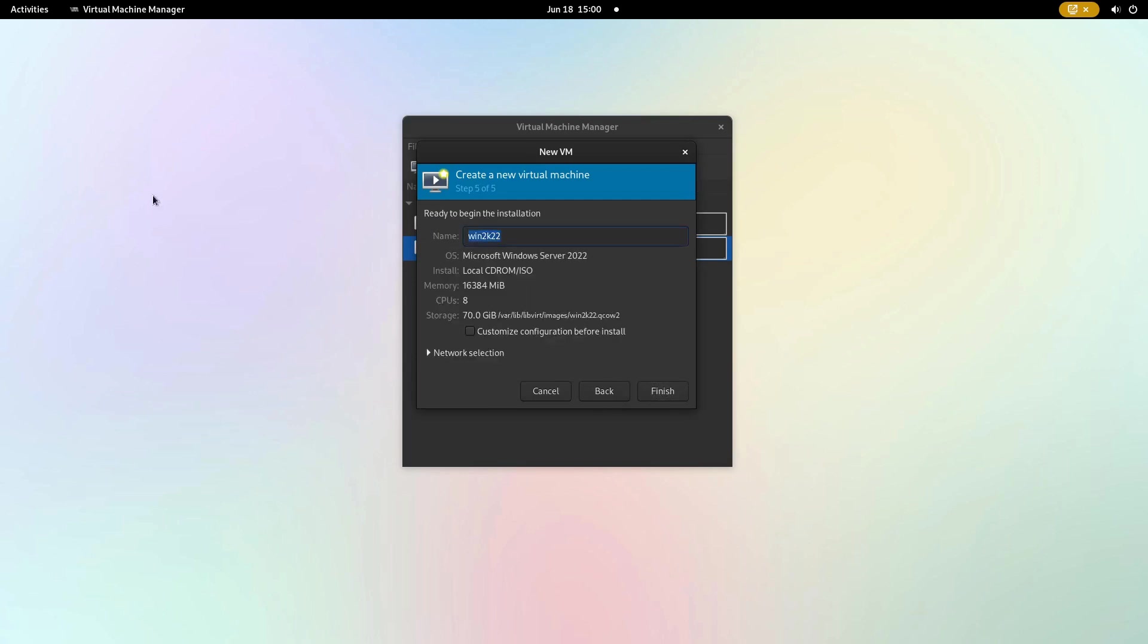Assign a name to your virtual machine and click customize configuration before install. Then finish.